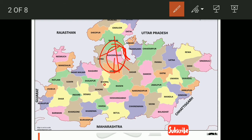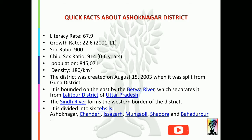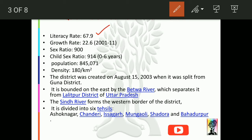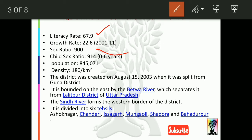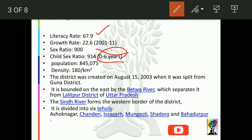Now moving on, we will see quick facts about Ashoknagar. Literacy is 67.9 percent. Growth rate for the decade 2001–2011 is 22.6 percent. Sex ratio is 900 females per 1000 males; child sex ratio (0–6 years) is 914. Population is approximately 8,45,000. Density is around 180 people per square kilometer.